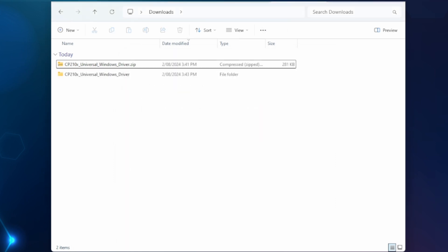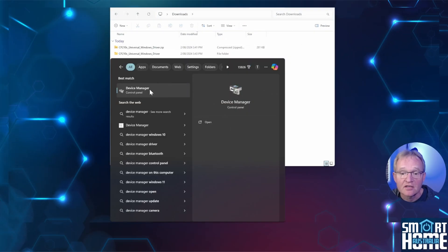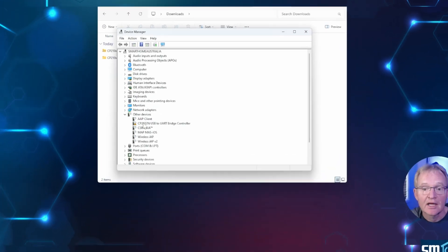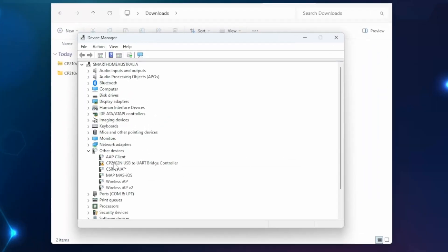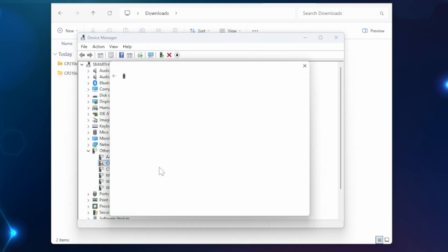Now in the search bar at the bottom of the screen search for device manager and select. Now assuming you don't have the device driver already loaded your Z-Stick 7 will show up under other devices. If you do have the device driver loaded the Z-Stick 7 will show up under ports. I'll assume you do not have the device driver loaded. Now right click on CP2102N USB to UART bridge controller. Select update driver.